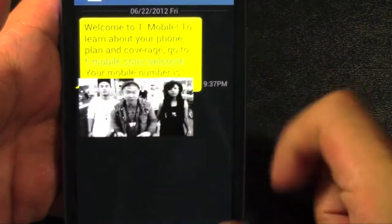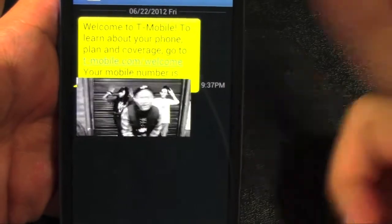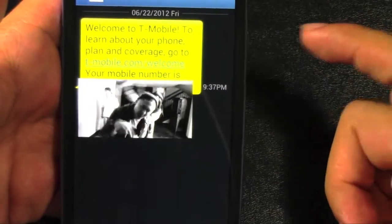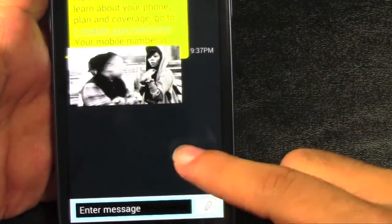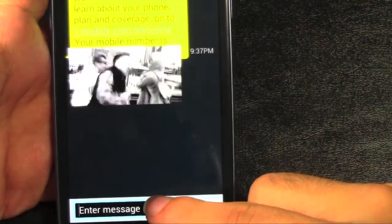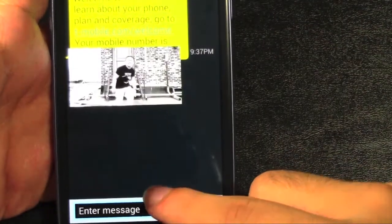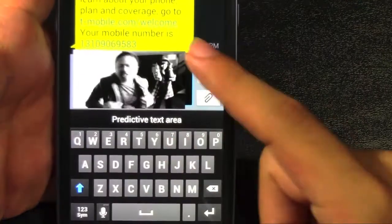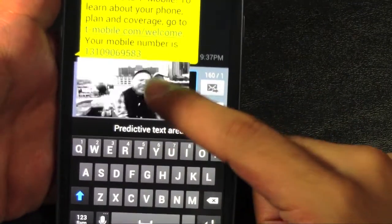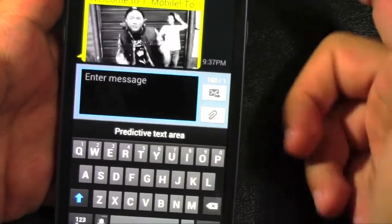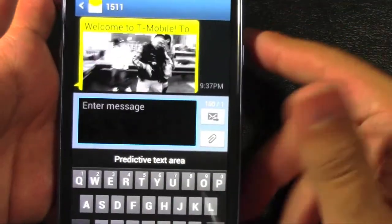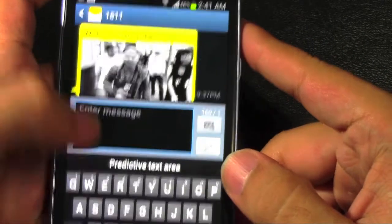I'm going to cover my number of course. But you can see, you can actually text right back while that video is still going. And you can move it around. It's really nice for that purpose.